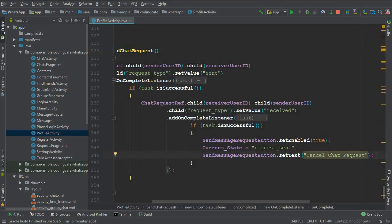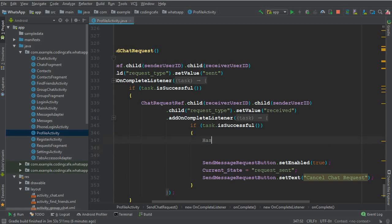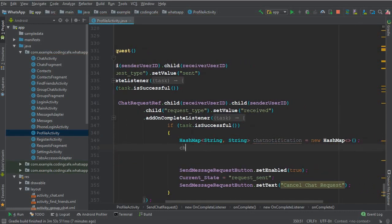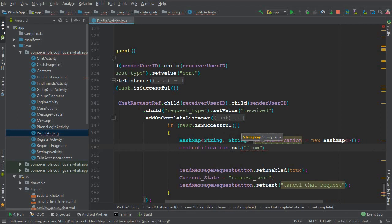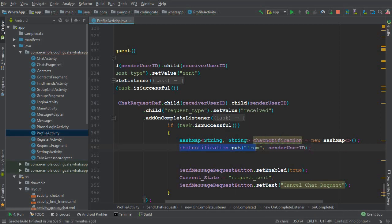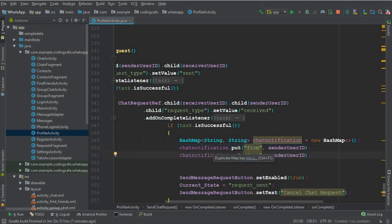So we can recognize the user from whom we are going to receive the request. We'll say: if task is successful, then create a HashMap of type String, String — let's name it 'chatNotification' — equals new HashMap. For the notification, we save two fields: 'from' with the sender user ID, and 'type' with the value 'request' for the chat request.